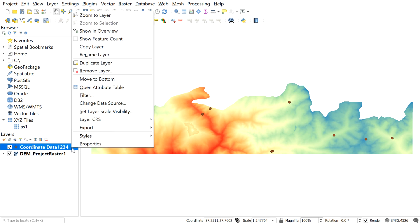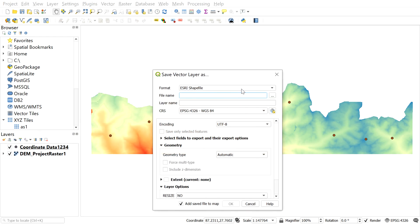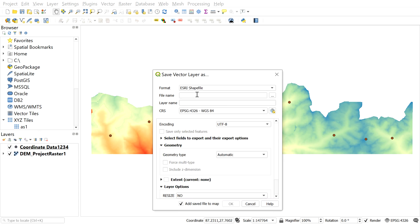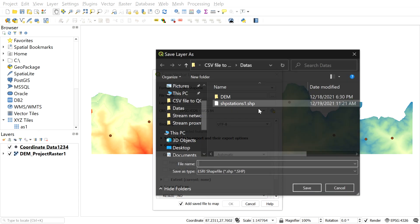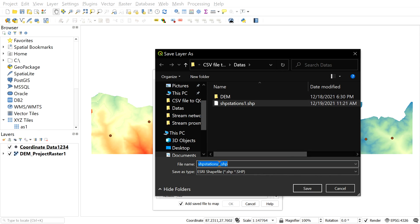For that, right click on the coordinate file, go to export and select save features as. After that, in file, select ESRI shapefile. Click here to set the location to save the file. After that, give a file name and save the file.